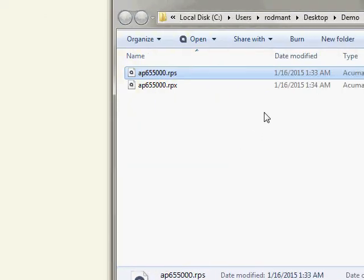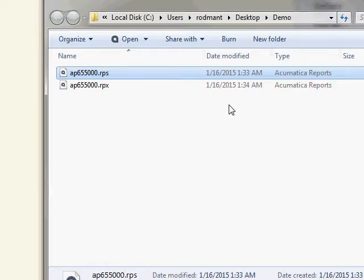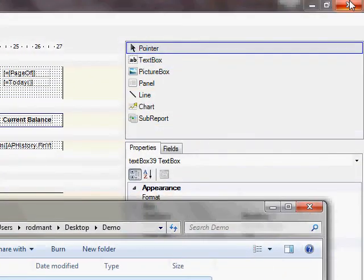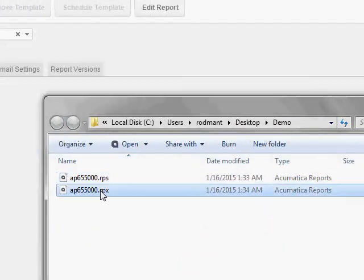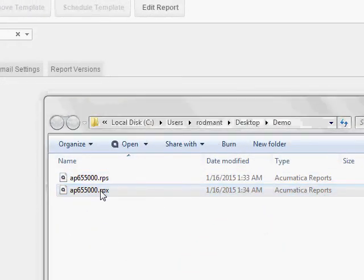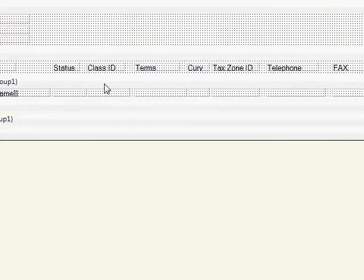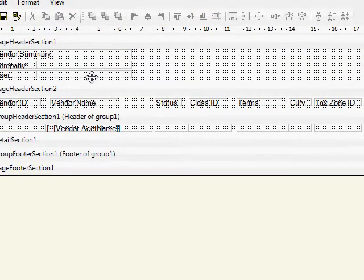Now, we have two different file types, RPS and RPX. Both of them get opened by the Report Designer program. And even if I were to close this here and now open the RPX file, this time it didn't ask me to log in, but the Report file does look the same.